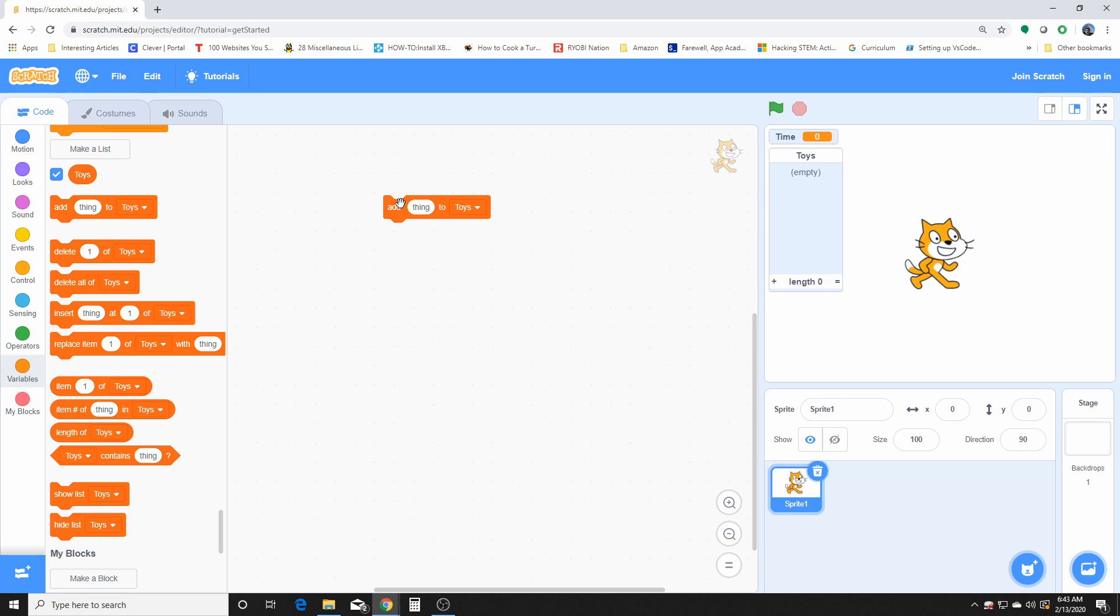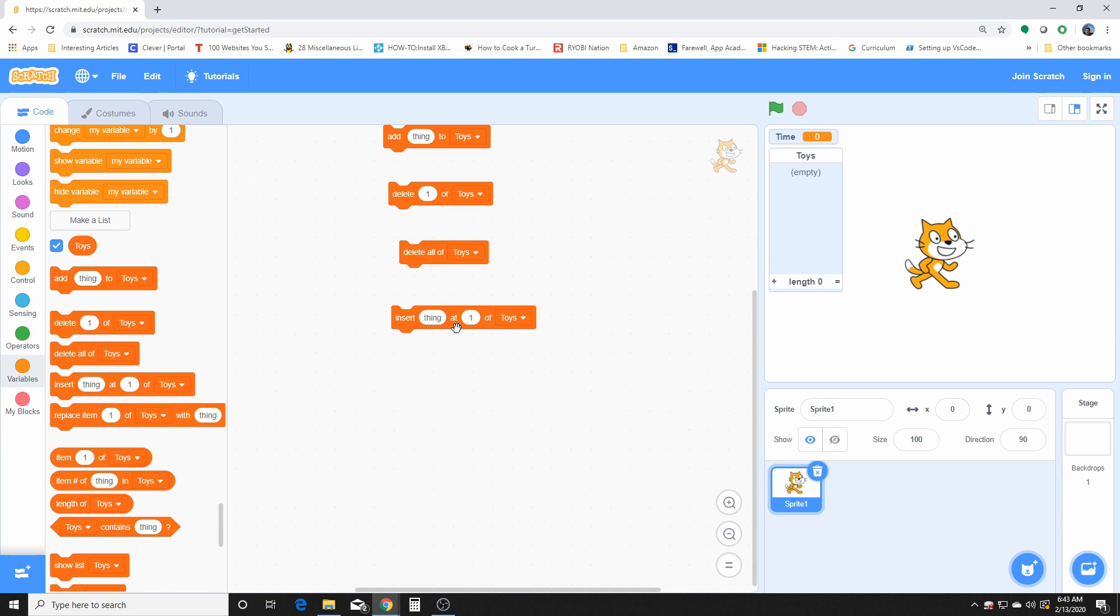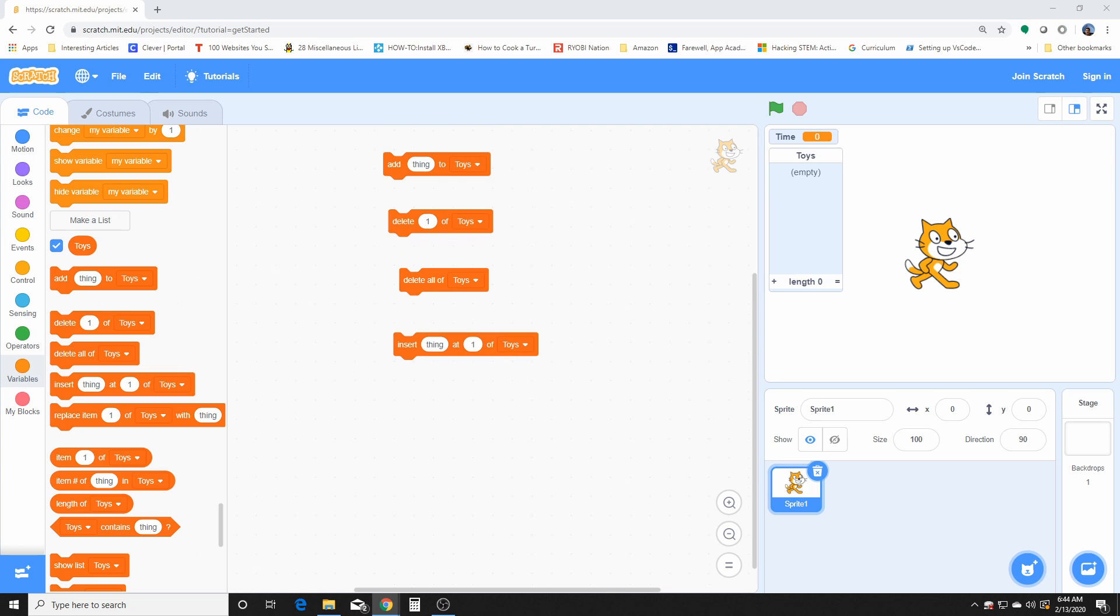And these are the blocks that are under make a list. Once you create an actual list, you can do many things with that list. You can add things to it, delete, or delete all. We're going to cover this later.